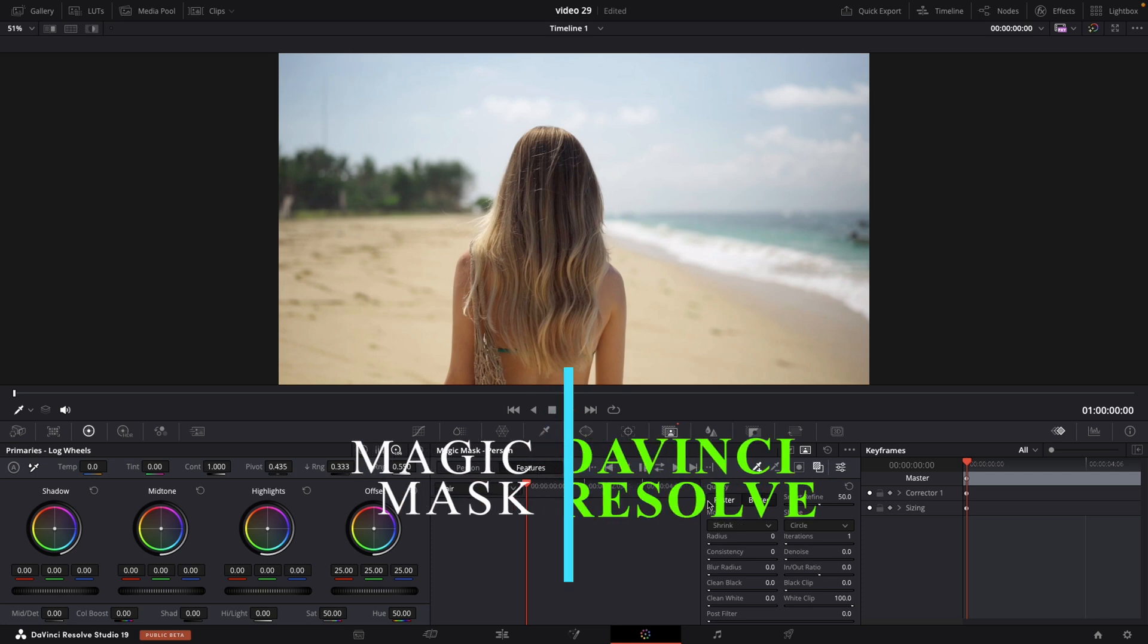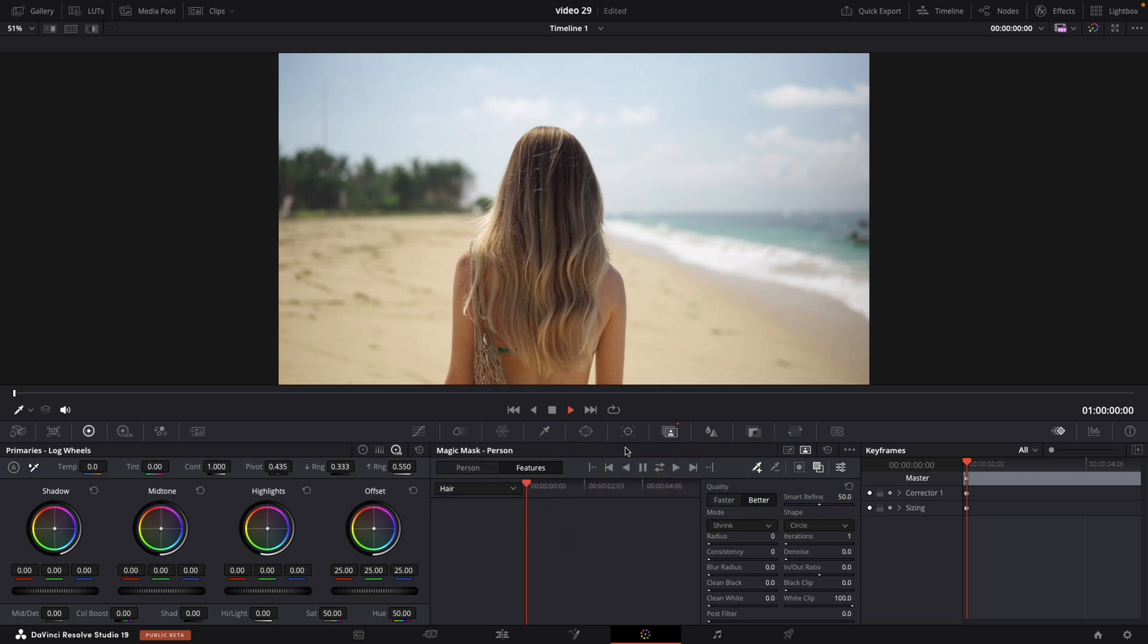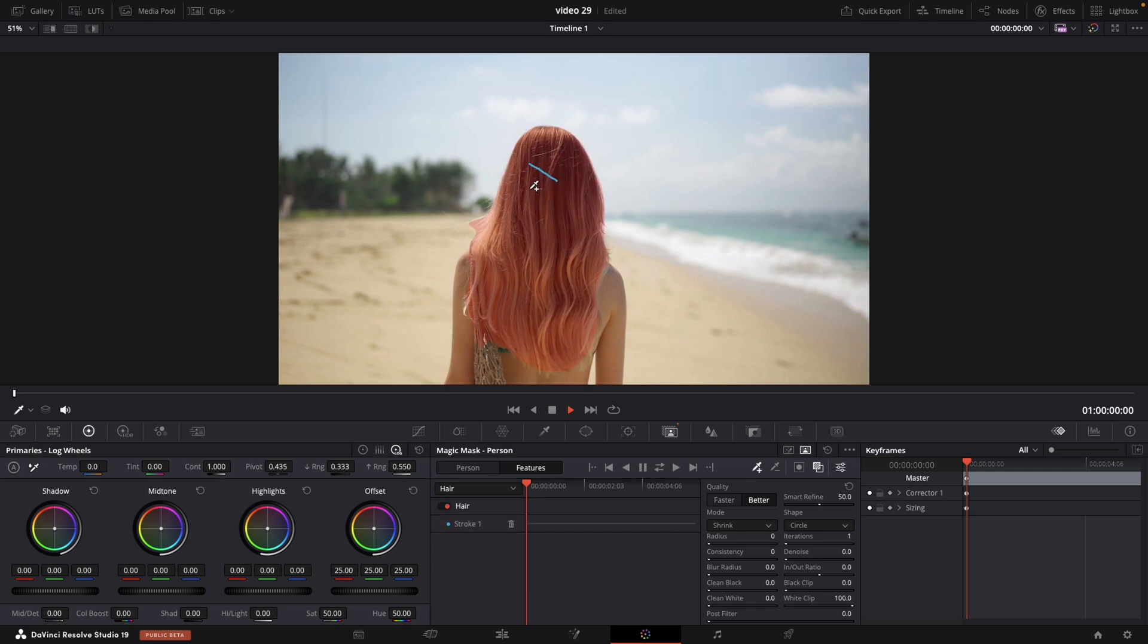In the color page we are going to select the magic mask. You have two different options. The object mask and the person mask. I usually always use the object mask. But in this case let's try the person mask. You have two options. First one is person and the second one is features. So let's try the hair. We can easily track the hair. Just select the plus icon and draw one line over the hair. And instantly the hair is selected. Just make sure to turn on the mask overlay.